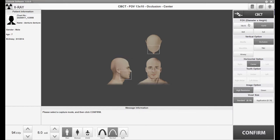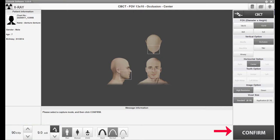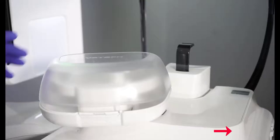After selecting your FOV size, change the KVP to 90 and the MA to 9, and then select Confirm.